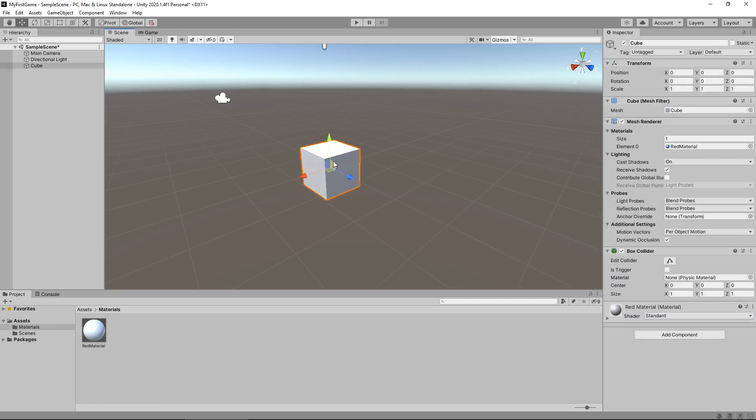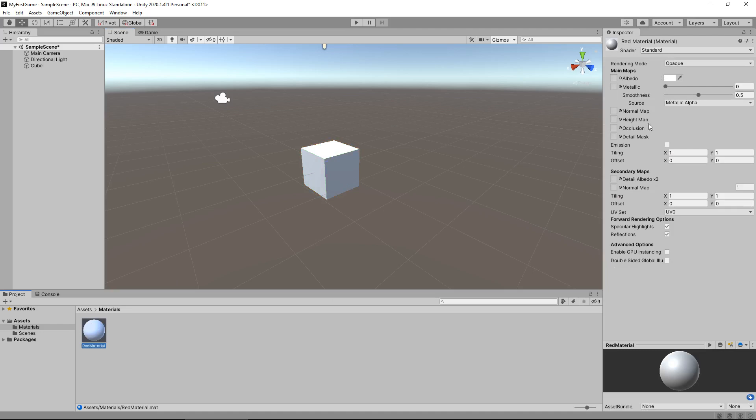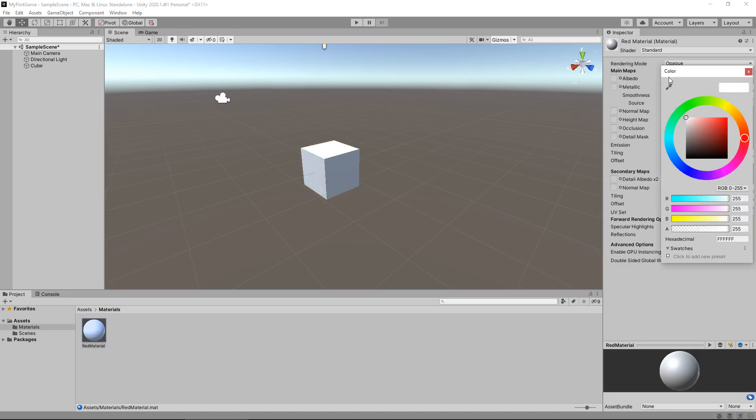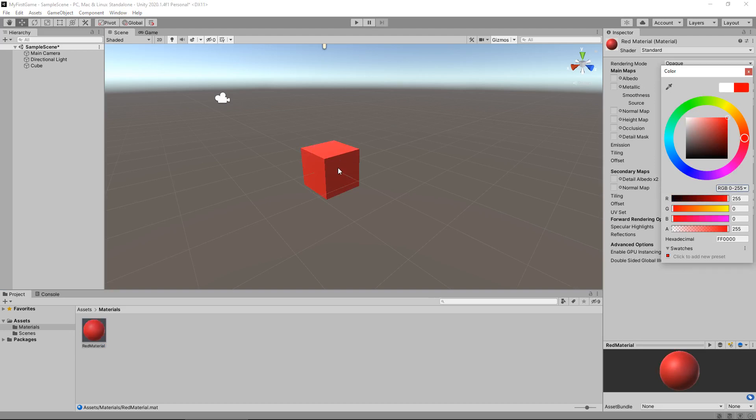And if we click on the cube, you'll notice down the bottom we have a couple of different components, but we now have the material component attached. That means that whenever we change this material, it will update this object real time. So let's click on our material once again. Let's go to this albedo option again, and let's change it to red. And you'll see that the cube changes exactly the same time that we change to red.